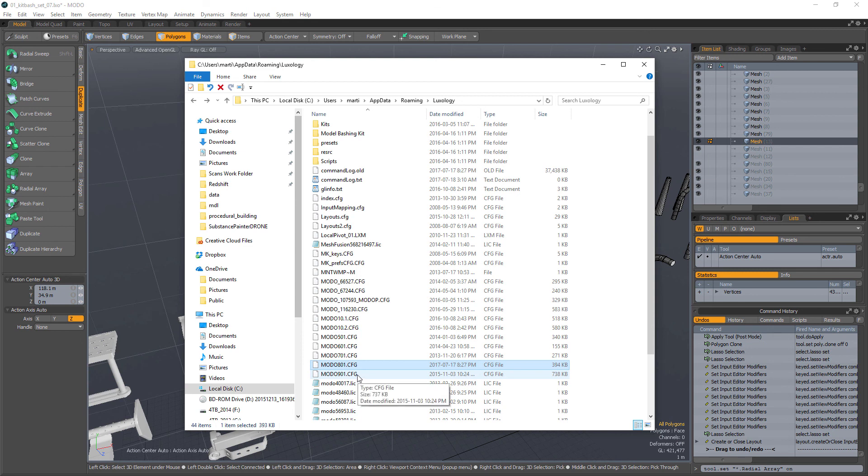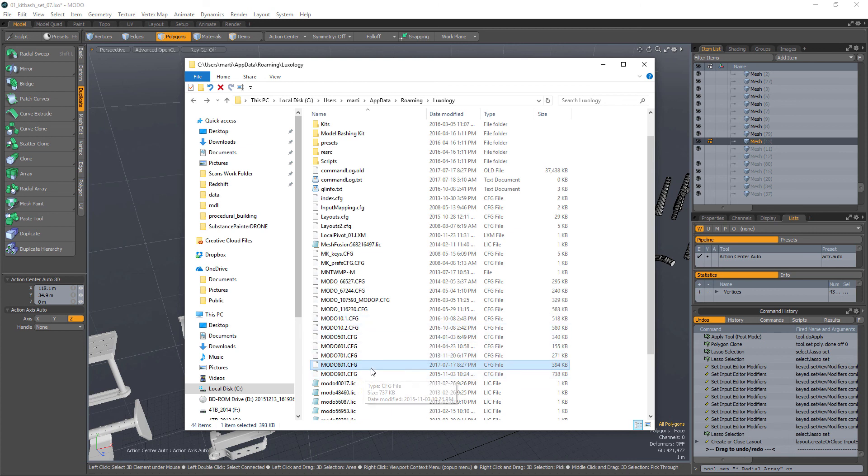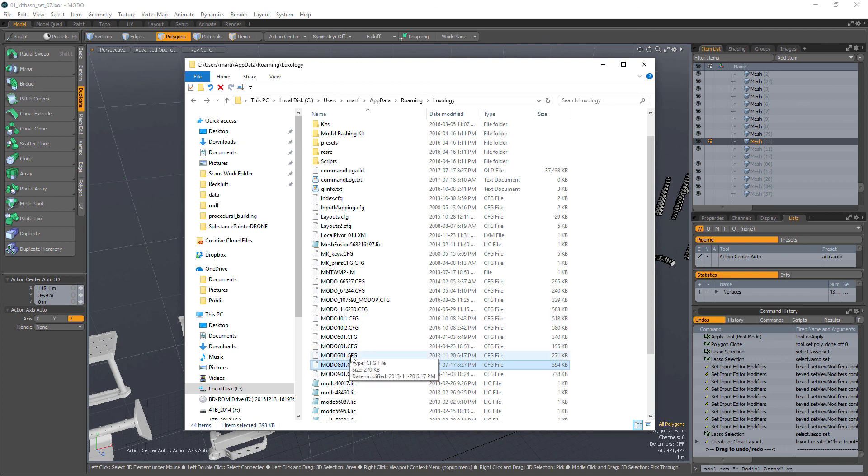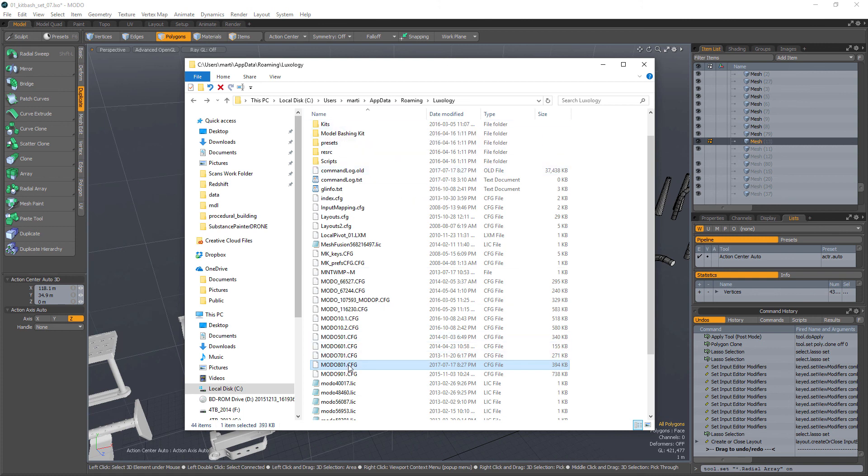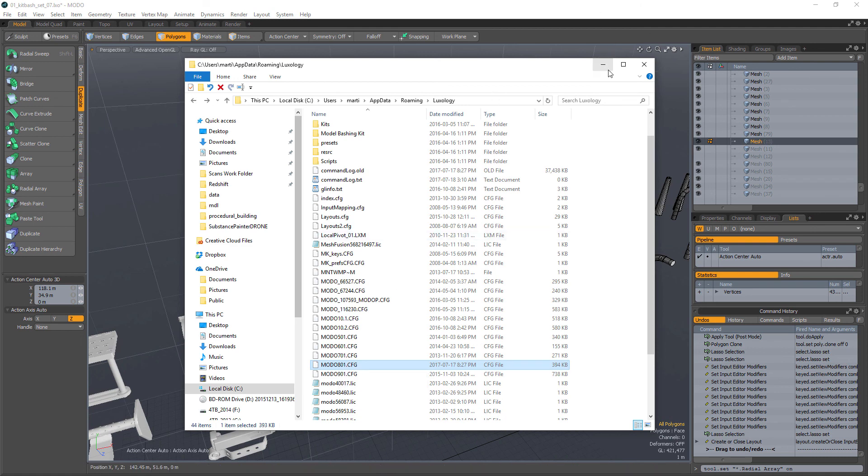So again, your Modo master config always changes with every single version of Modo, period, because Foundry is always fiddling around and they're changing things around. So you don't want your most important information in there. They're going to provide you with that file. What you should be doing is working on individual files outside of that, and then importing them into your Modo session whenever you open. I hope that helps. Cheers.